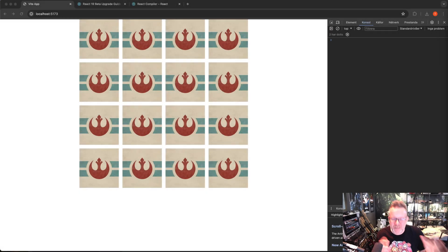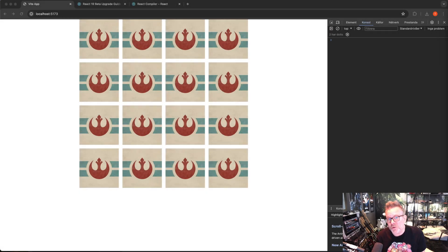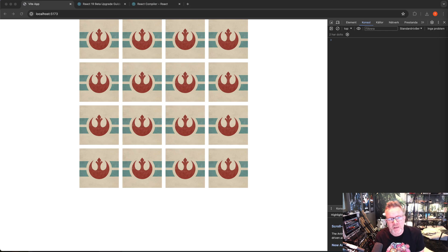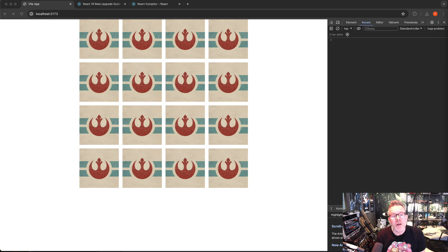All right, welcome to this little tutorial about React compiler. It was called React Forget before and has just been released to the public, so I've been trying it out today and I'm going to show you how to set it up with Vite. So let's get started.